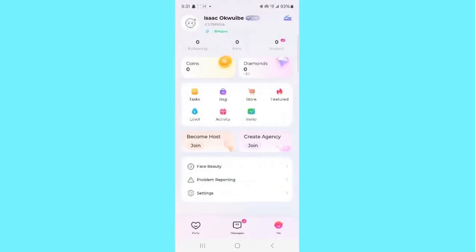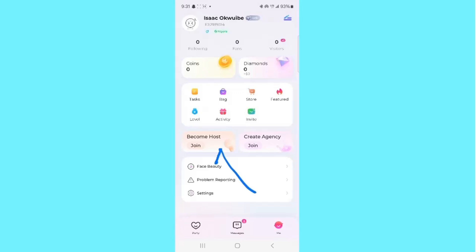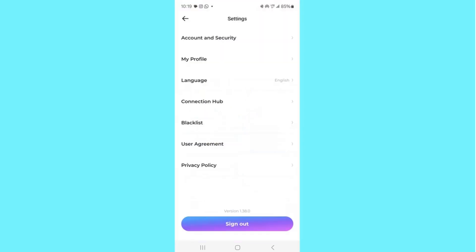Now let's talk about where you can find your following, fans, and visitors — you can see all of that right here in this section. You may also be wondering how to become a host or create an agency. There's an option for that as well — just select either Become Host or Create Agency and begin the process; it's very easy.